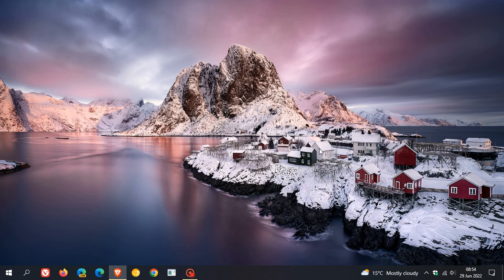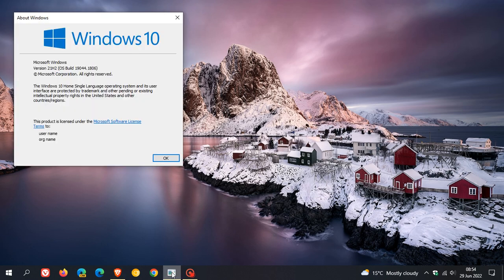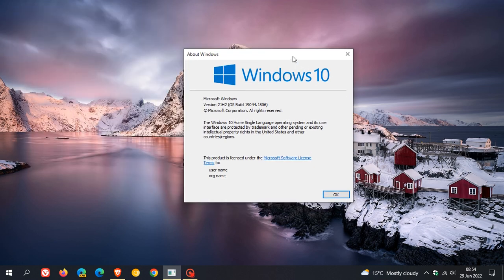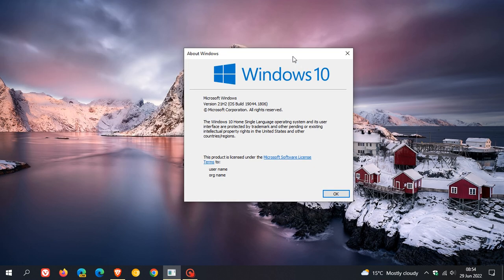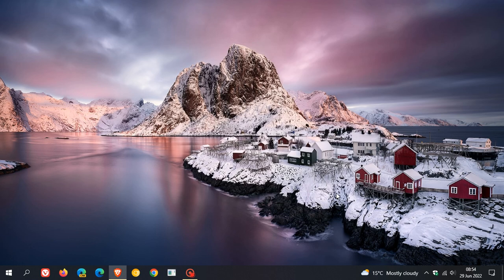If you have installed the update, once the update has been applied, if we just head to Winver, if you are running version 21H2, your OS build will now be bumped up to 19044.1806. So thanks for watching and I will see you in the next one.